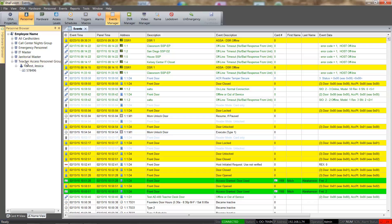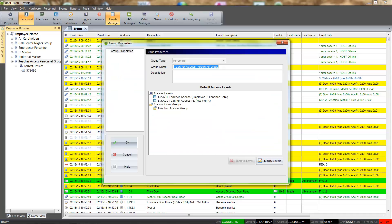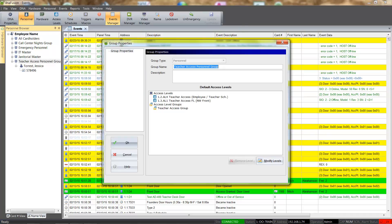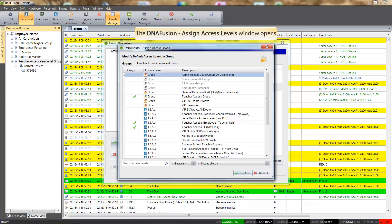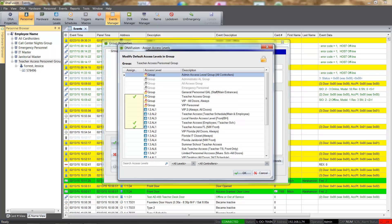If we needed to edit the access associated with the personnel group, we can double-click on the group to open the properties. When the personnel group opens, we can click the Modify Levels button to add or remove access levels from the personnel group. A green check next to the access level or access level group indicates that the level is already associated with the personnel group.